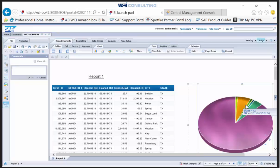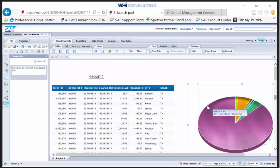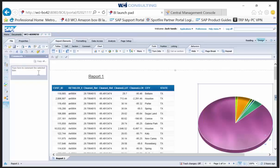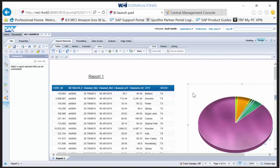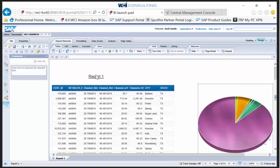This allows users to collaborate by commenting on data or reporting elements — really just about anything, including specific charts. You can now add commentary for other users who will be using this report in the future when it's published. If you have authorization to update and modify reports, you can add this commentary.